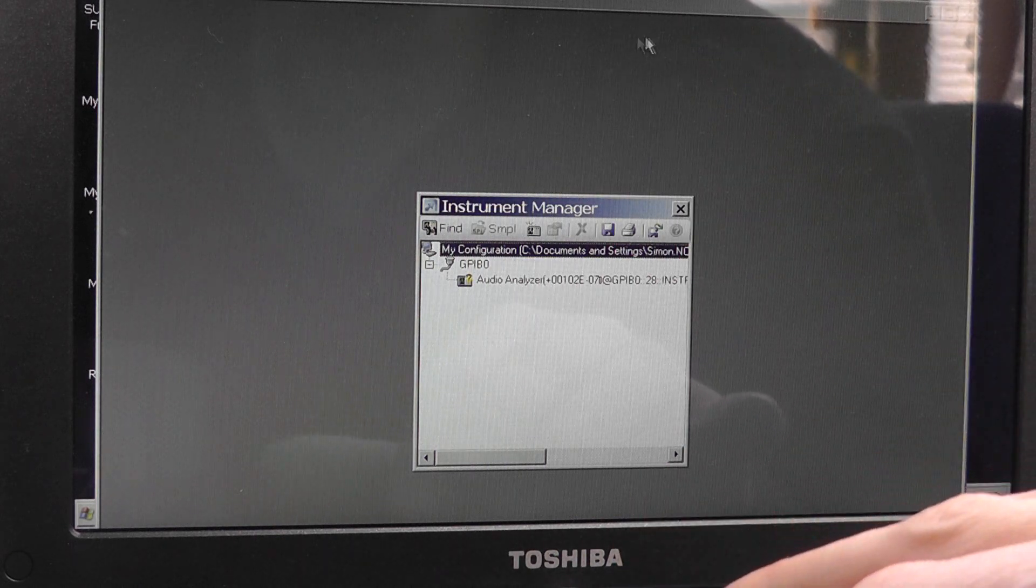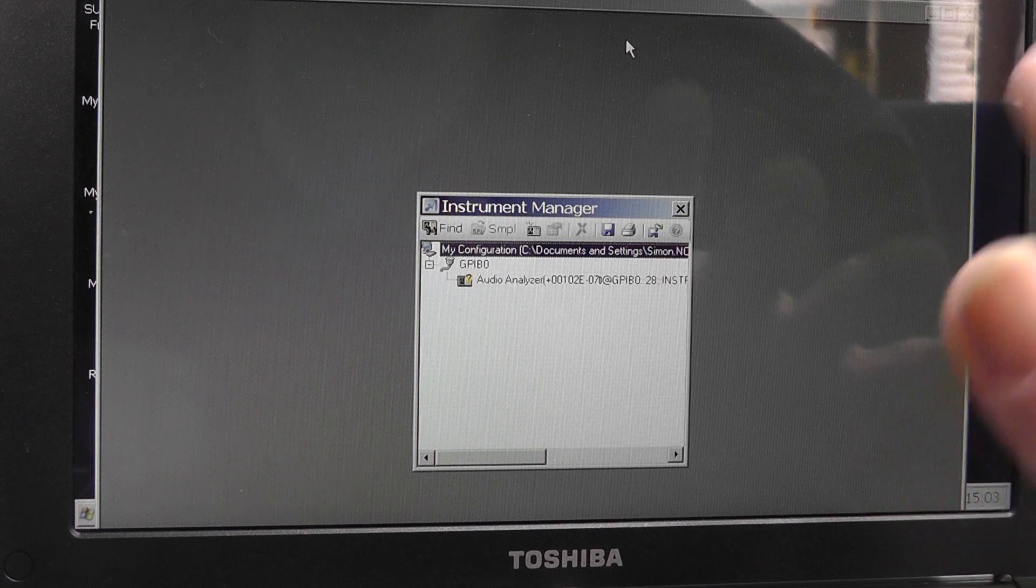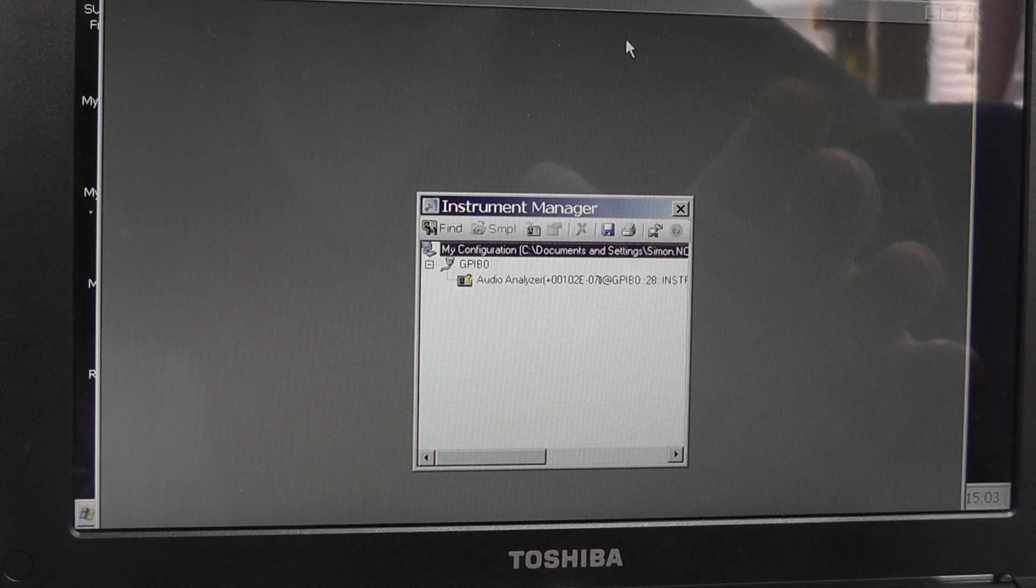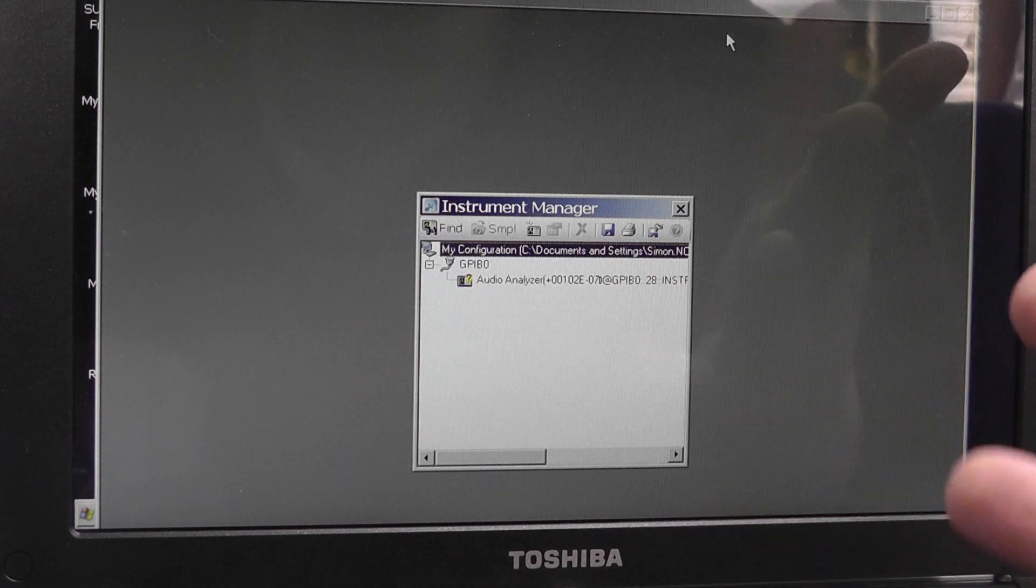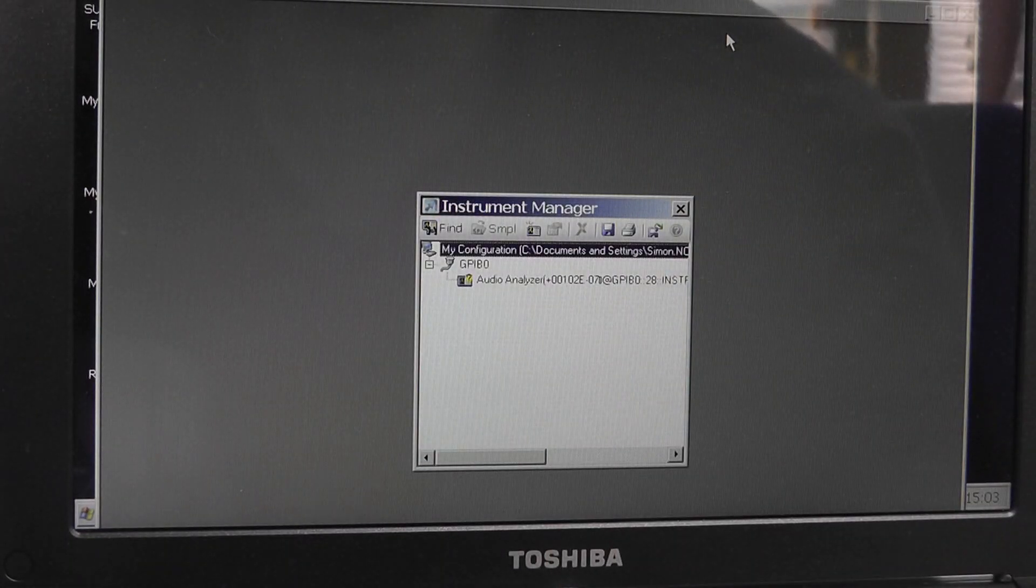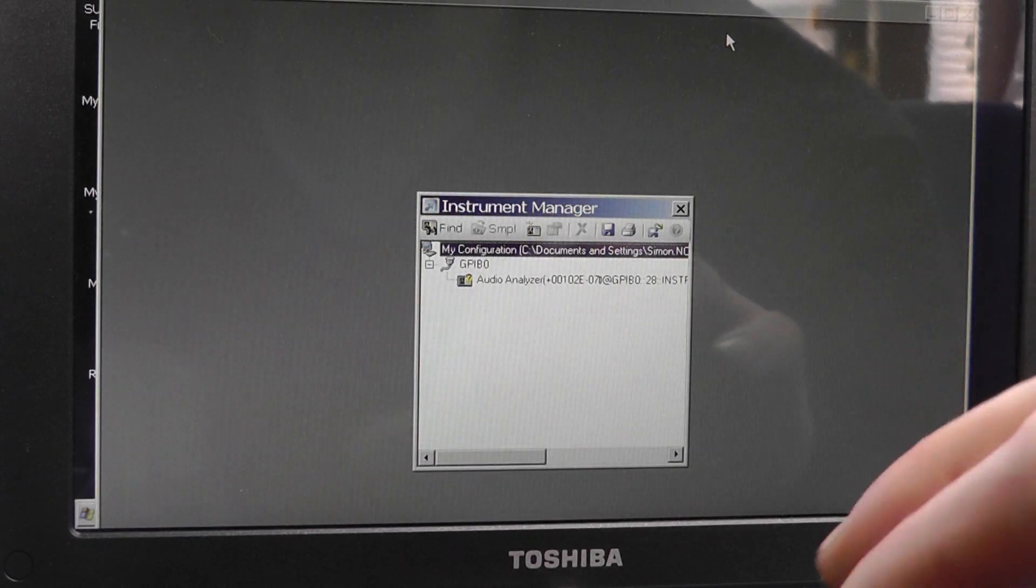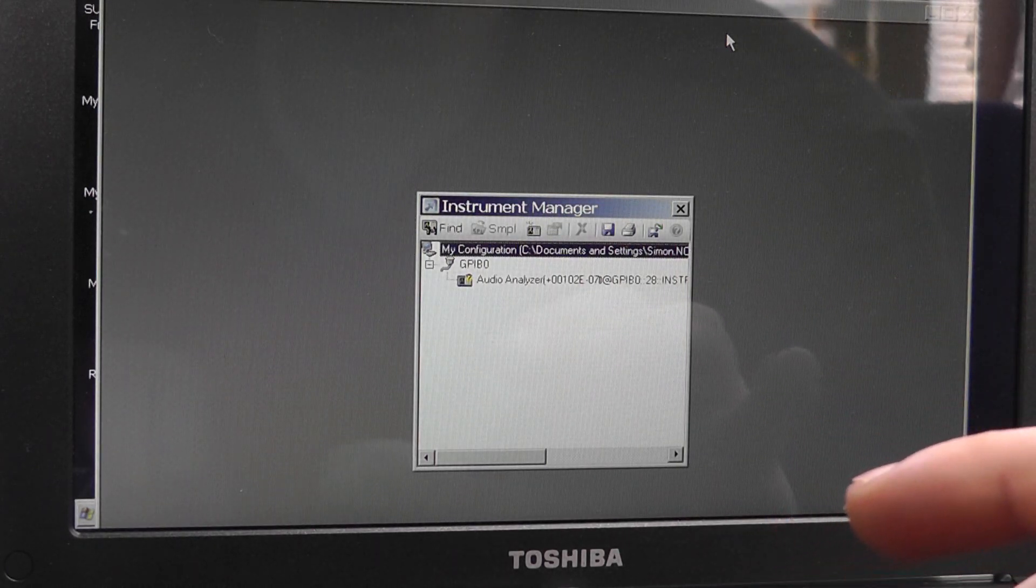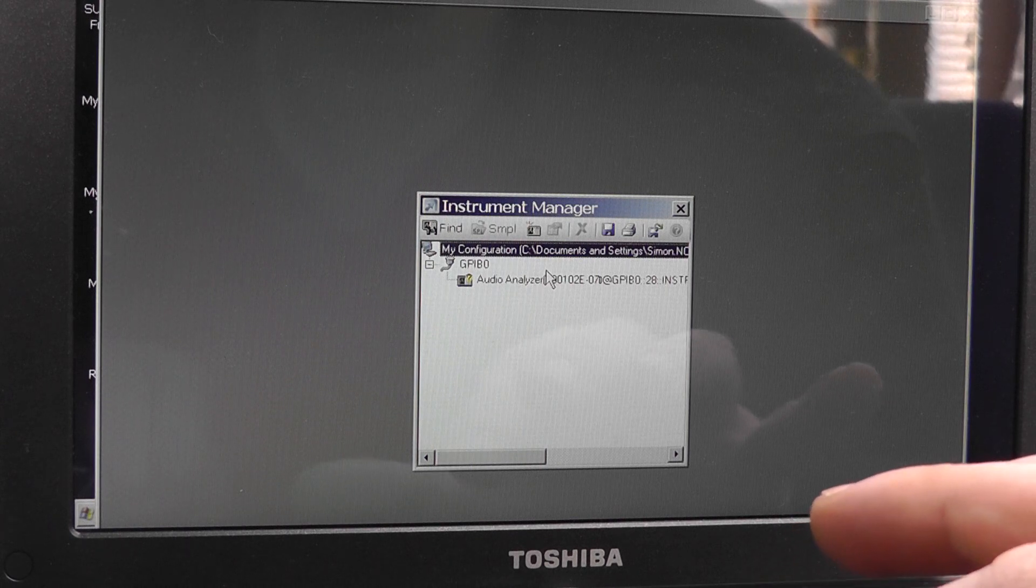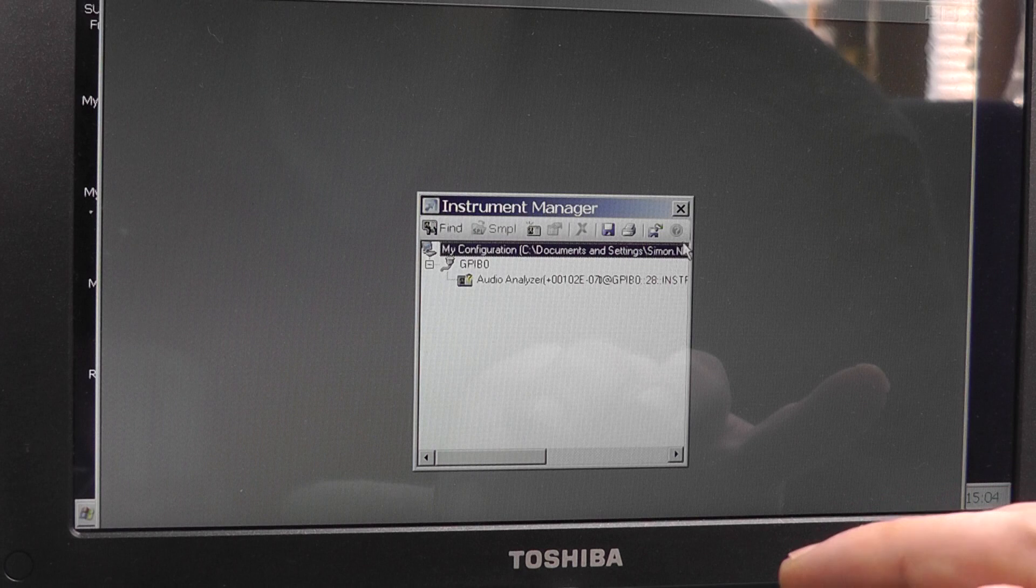Likewise, if you've got problems where you can't actually see the item—the dongle itself, the actual GPIB controller—click on the find button and it should come up. It should come up as this GPIB-0, whatever device number yours is. So it shouldn't be too much of a problem, and it should also detect anything hanging on that controller as well, which is obviously here's my audio analyzer.